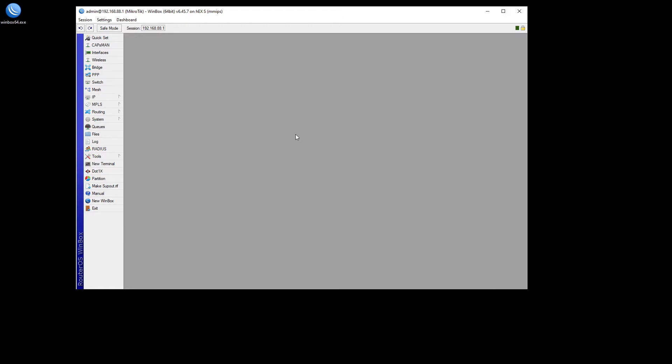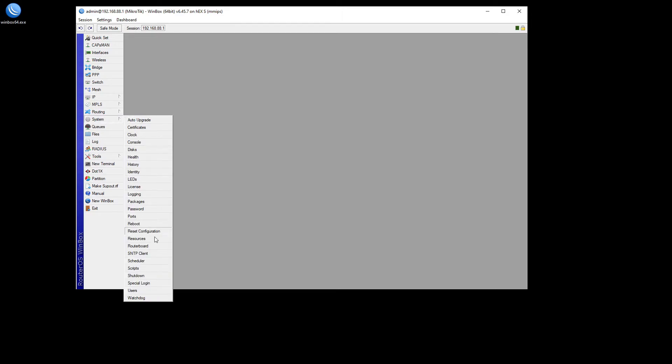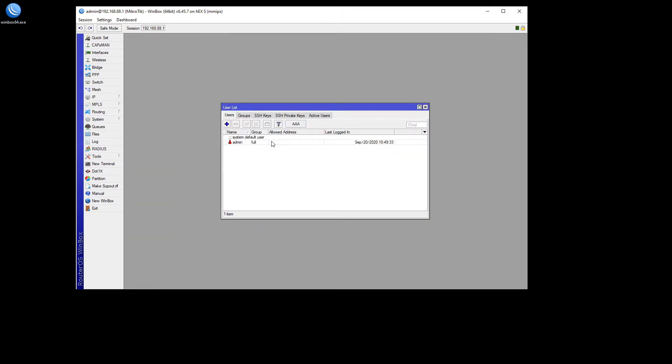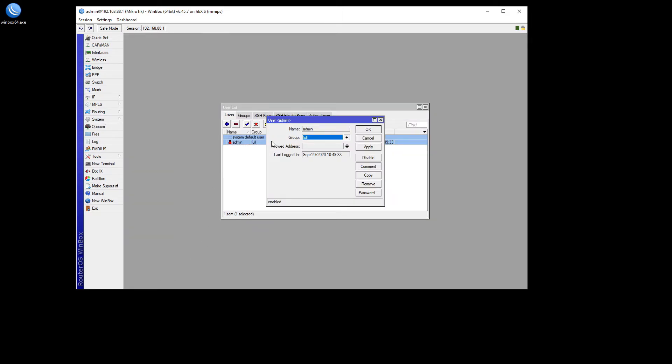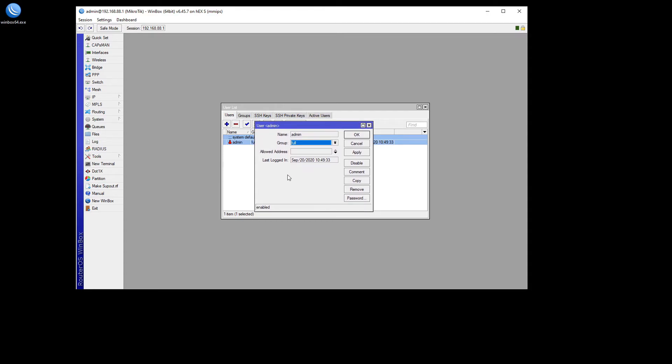The very first thing that you want to do when you get one of these routers, any router, is set a password. You do not ever want blank passwords. This device will be connected directly to the internet and you do not want the password blank. So how do you set a password in here is you go to system, then you go to users, double click the admin, it'll open this up. Hit password and type in a password. Make sure that you remember this password and make sure that it's not something like 123 or guest or router or something like that. People will try to be getting into this router. They will be scanning you.